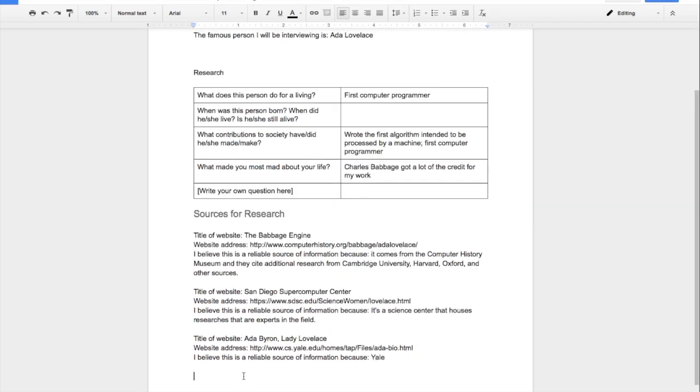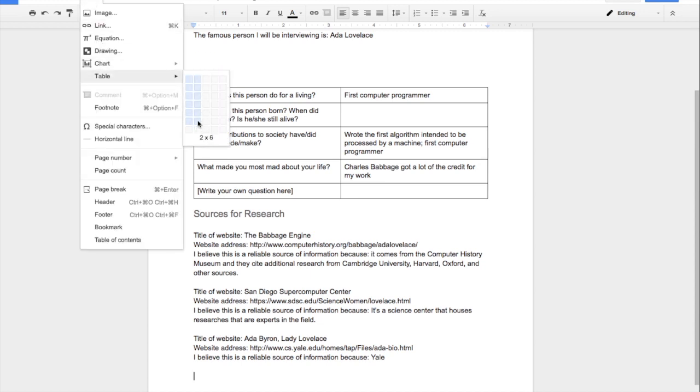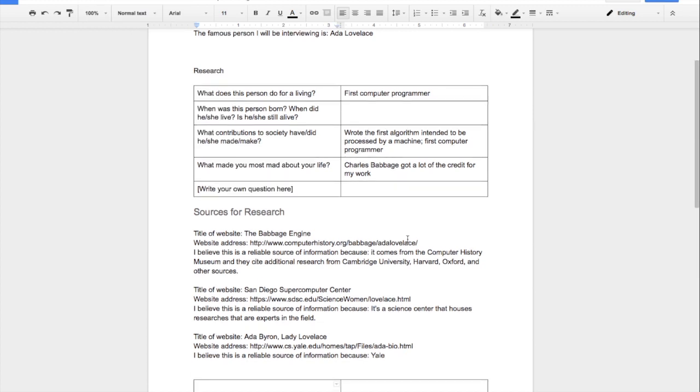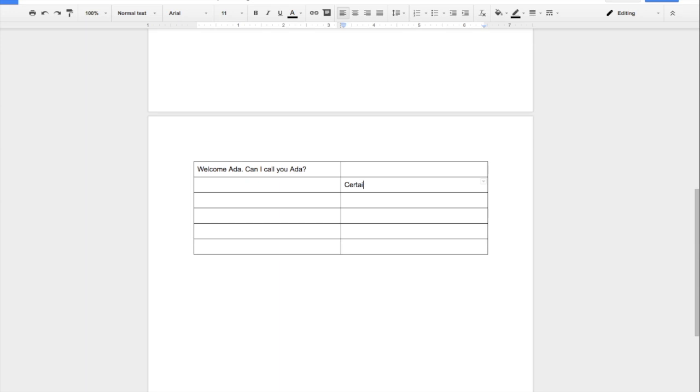So once you have that template all figured out, you'll move on to writing your script. And I suggest you do this in the format of having a table because one of the things about doing the self-interview is you have to remember to pause when the other person is talking. So you write dialogue for one of your characters on one side and then the other character on the other side.